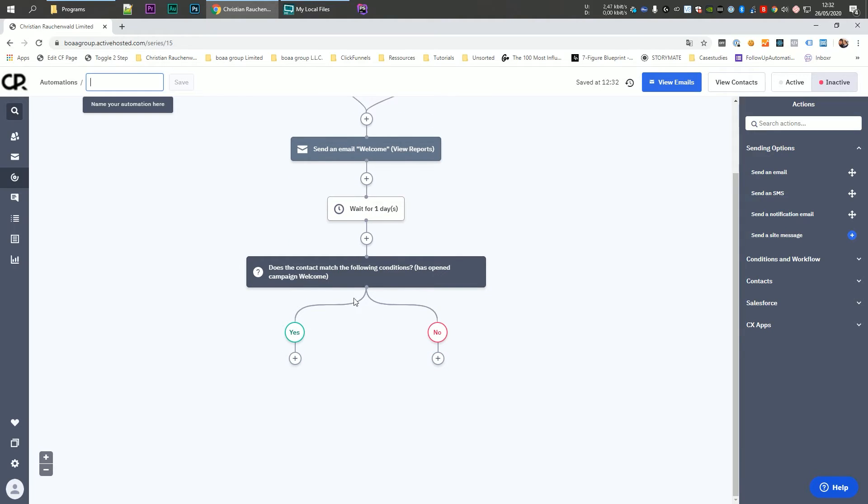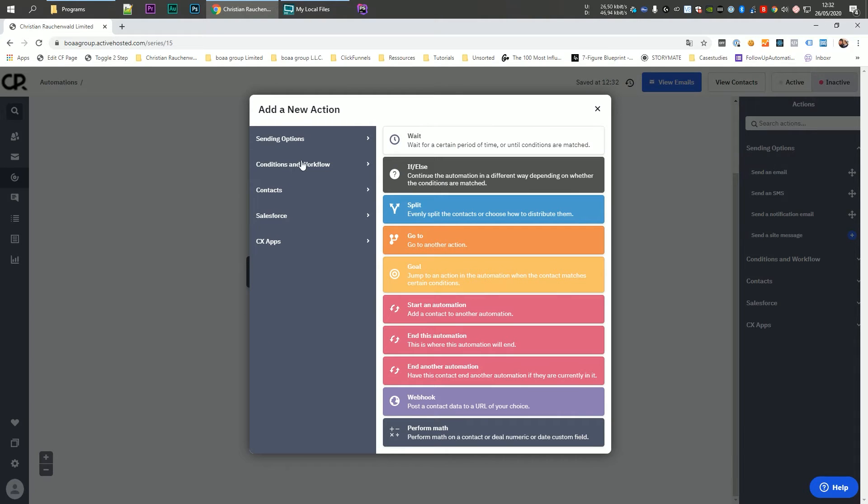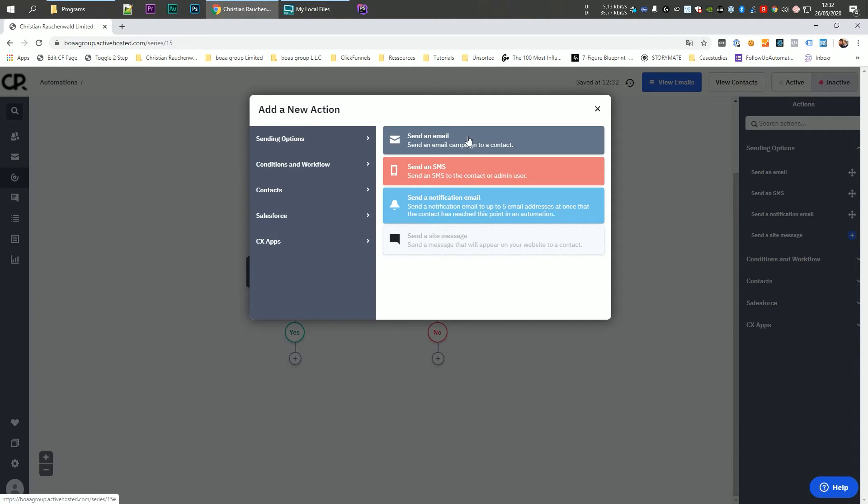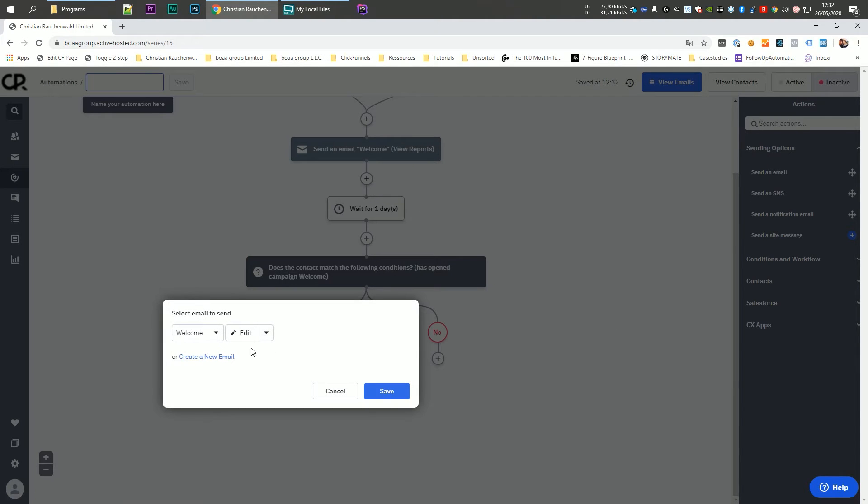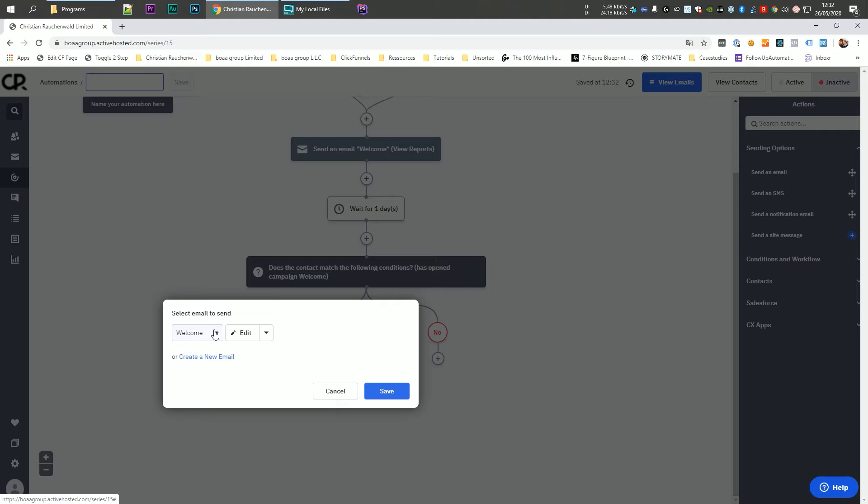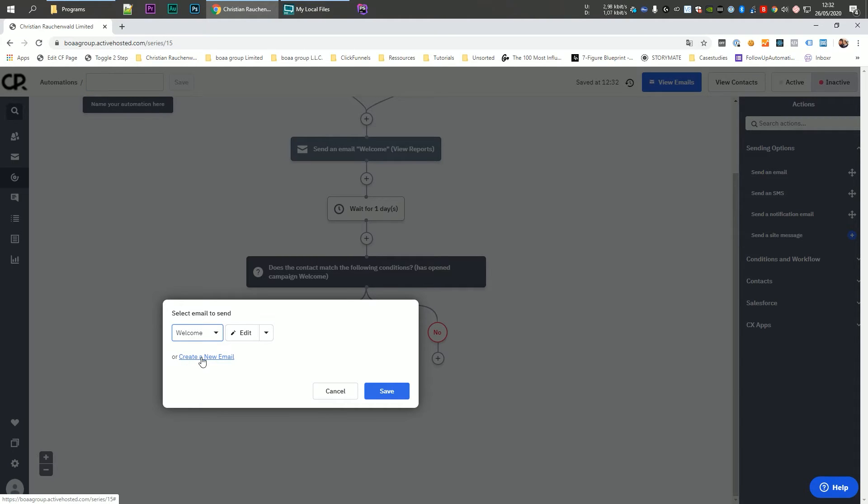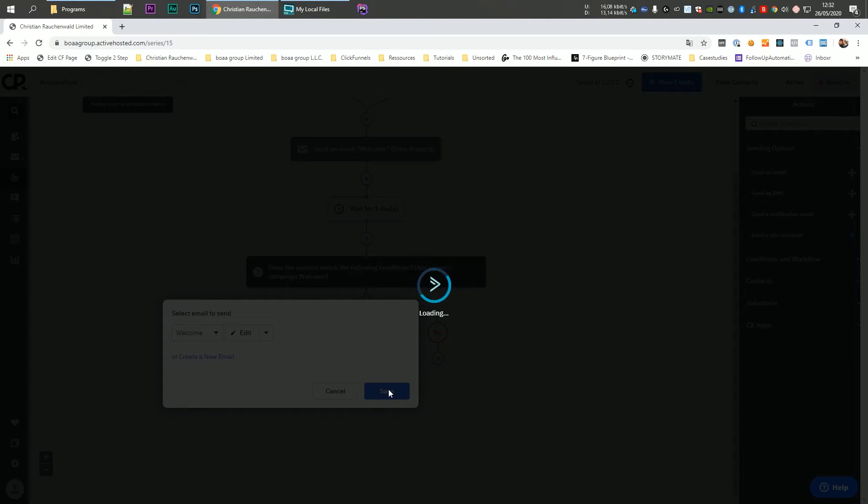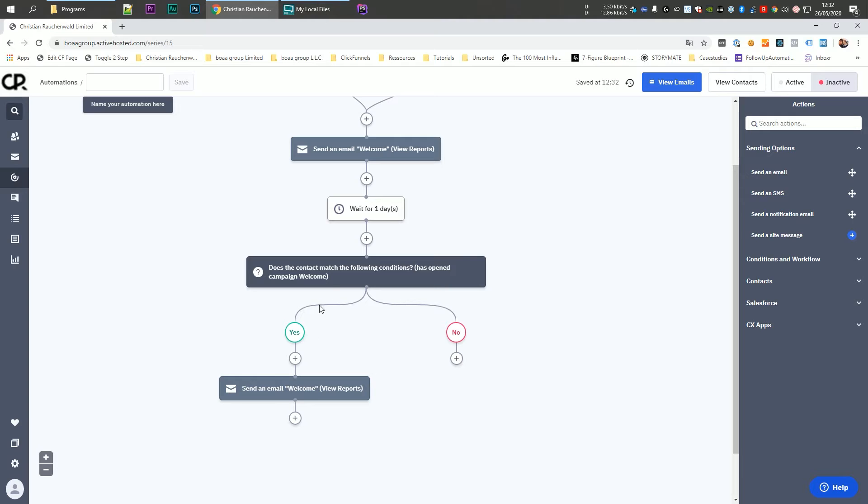So here on the yes side, we're going to add our email that users are supposed to get on the second day. So we're going to click on the plus icon, sending options, send an email. And for the purpose of this, I'm just going to select the welcome email again, but you would select create a new email and you would create the email for day number two. Now we save that. So that email is also added to the flow of our automation.